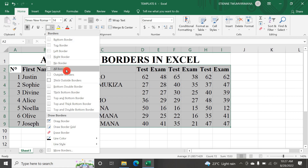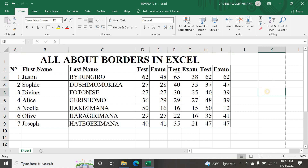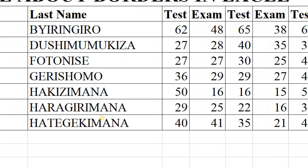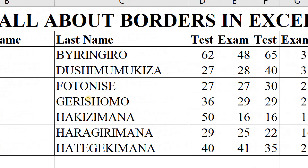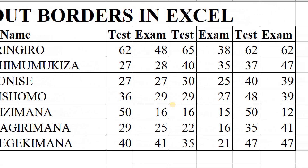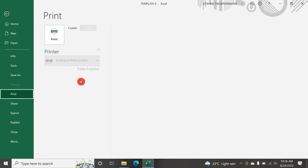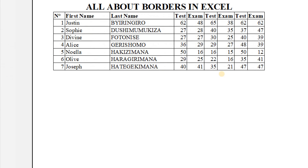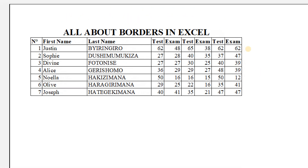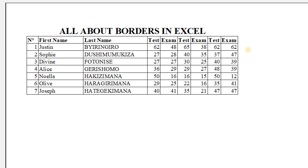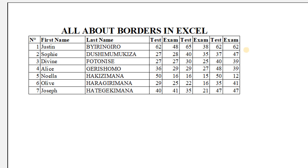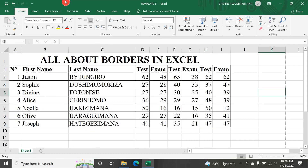Once I go to No Borders, everything I put on my data's borders is removed. Once I go to All Borders, you can see everything here is bordered. Now let me go to print preview to see how nice it's looking. Going to File, then Print - now the print preview looks much better because everything is bordered.